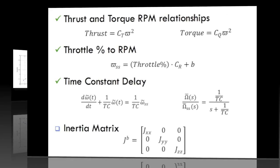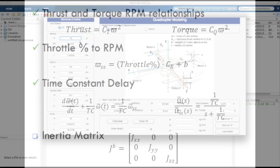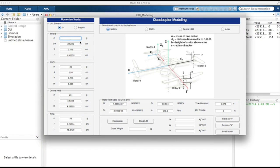Now we have the performance coefficients. We simply need to estimate the mass moment of inertia matrix for the vehicle. We created a convenient GUI to make this process easy and to allow for the quadcopter's performance parameters to be saved within a MATLAB structure.